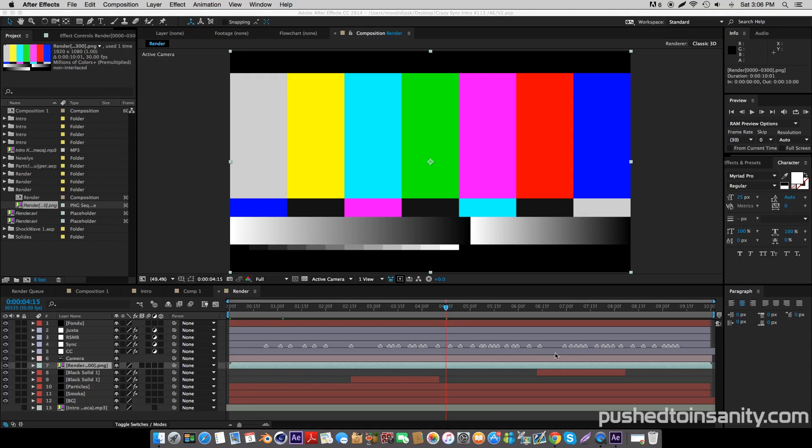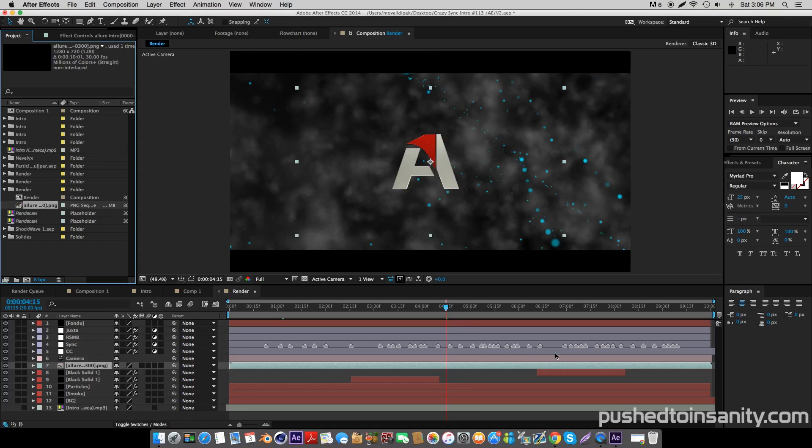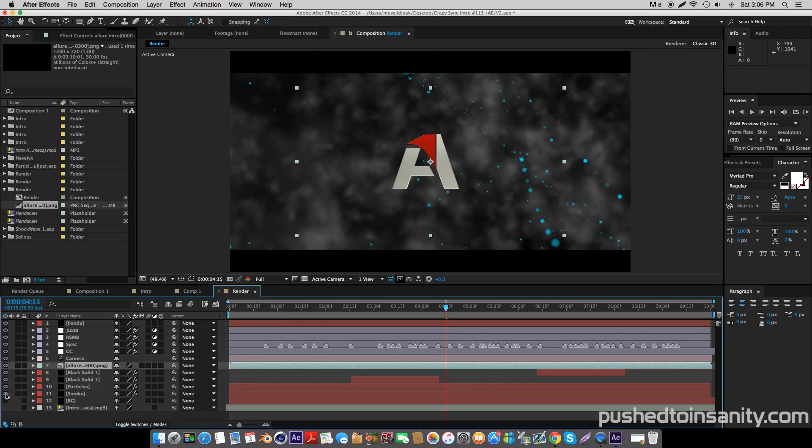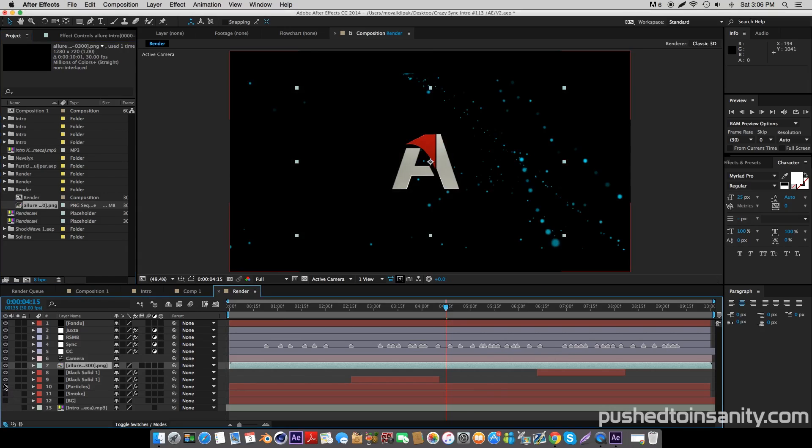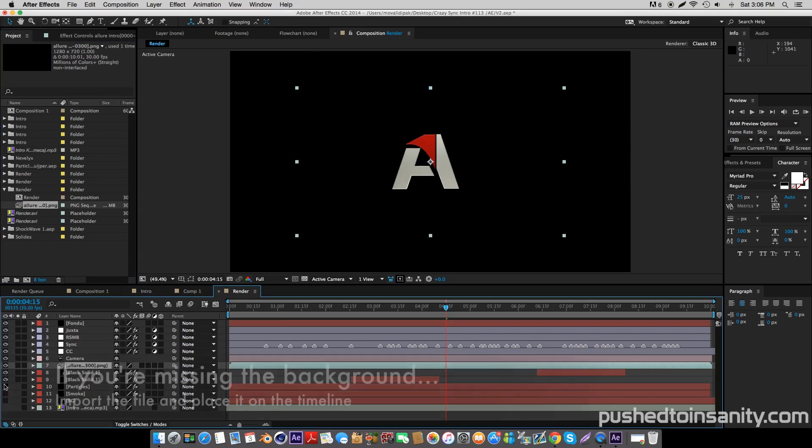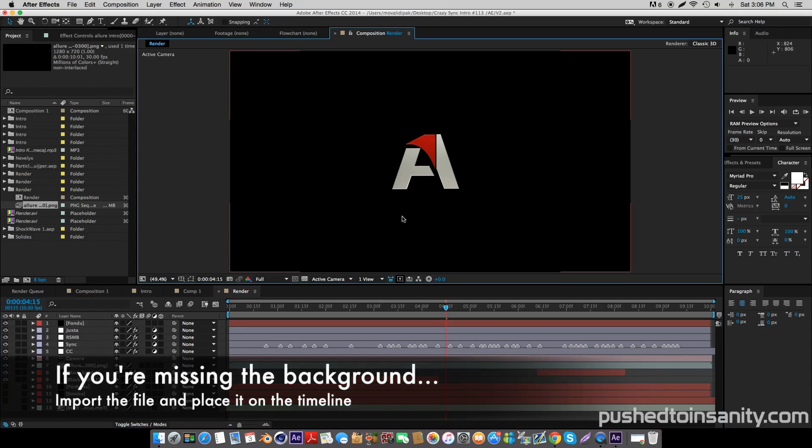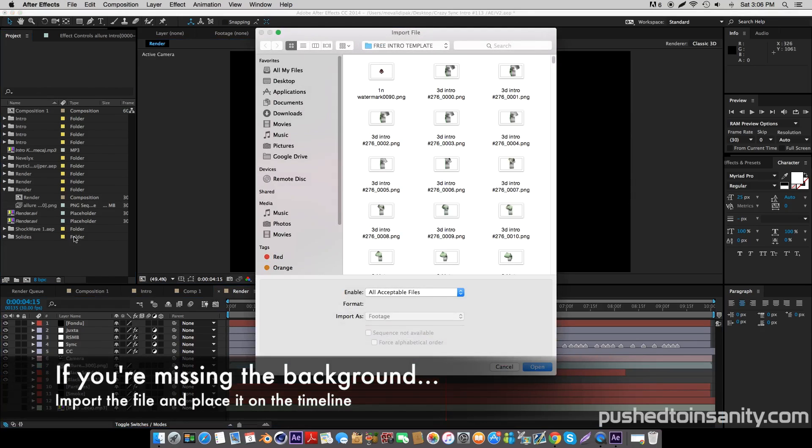Once you open up this file, it should replace your missing intro template with your edited text that you rendered in Cinema 4D. If you don't have the background or any of those effects, simply import the file that I've given you in the download, which is the background.mov file.